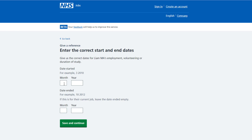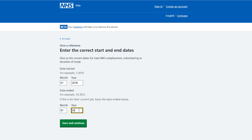In the date started month and year boxes, enter the date — for example, 01 2018. In the date ended month and year boxes, enter the date — for example, 01 2022. If this is for their current job, leave the date ended box empty. Select save and continue.